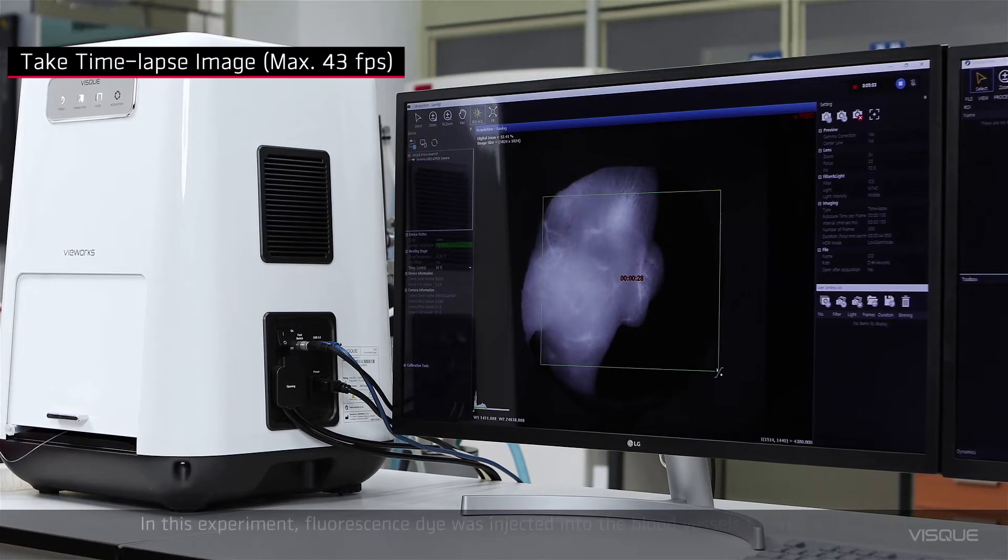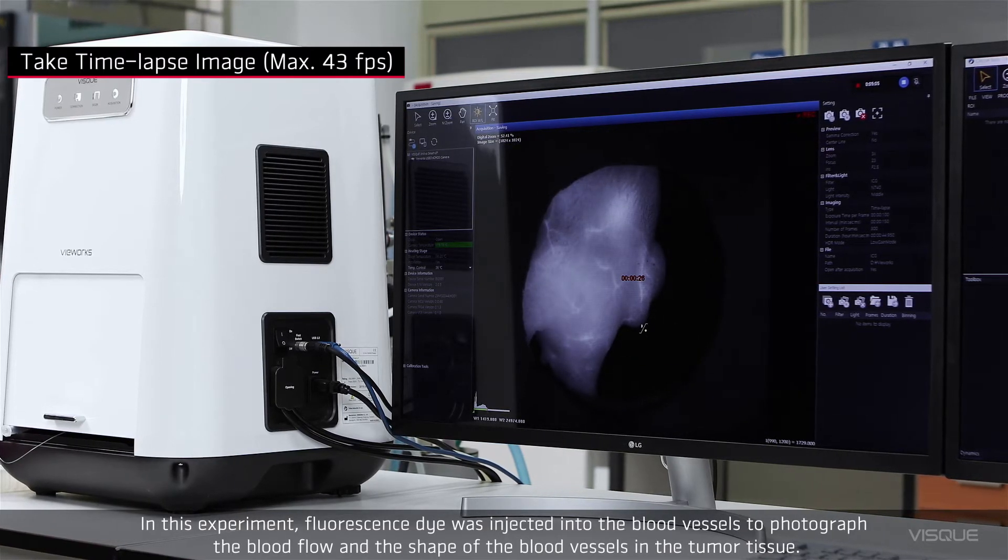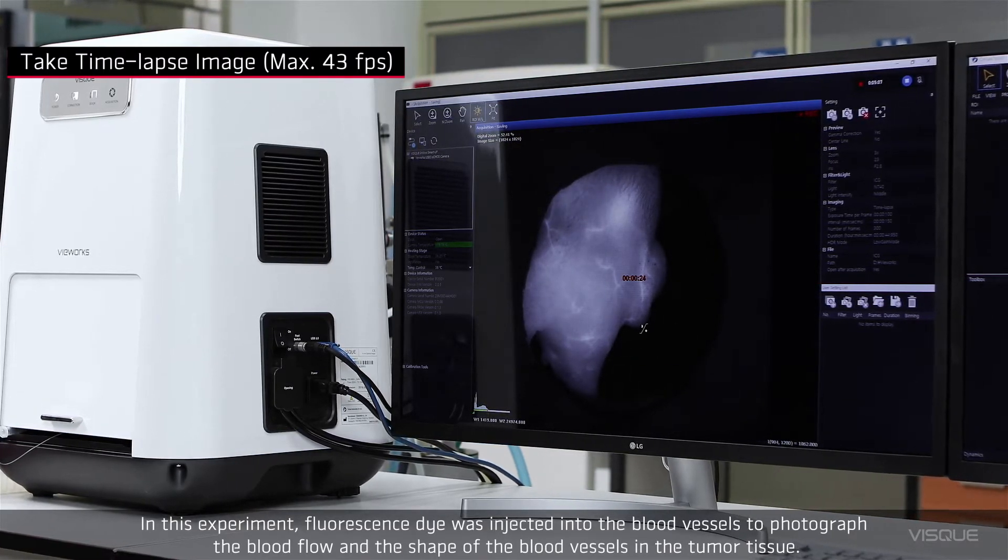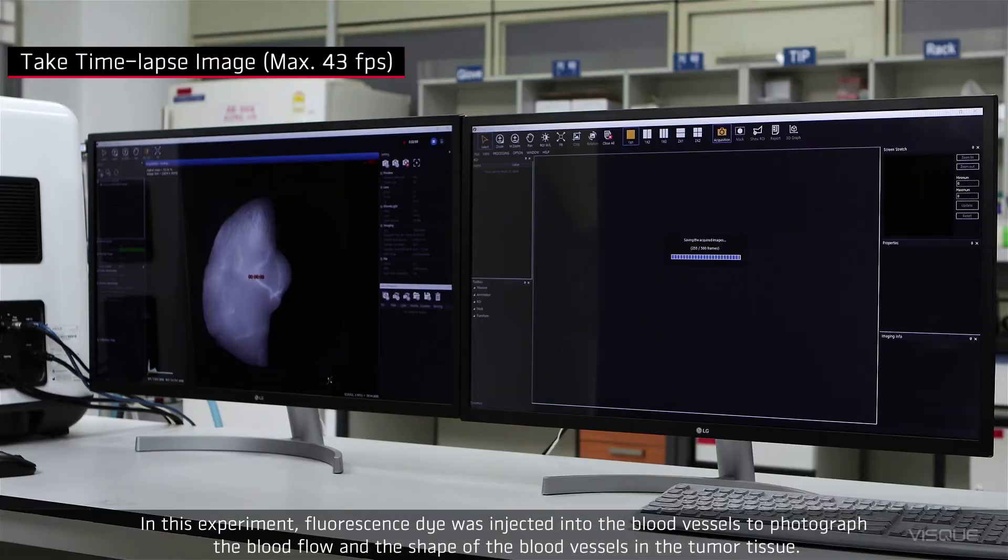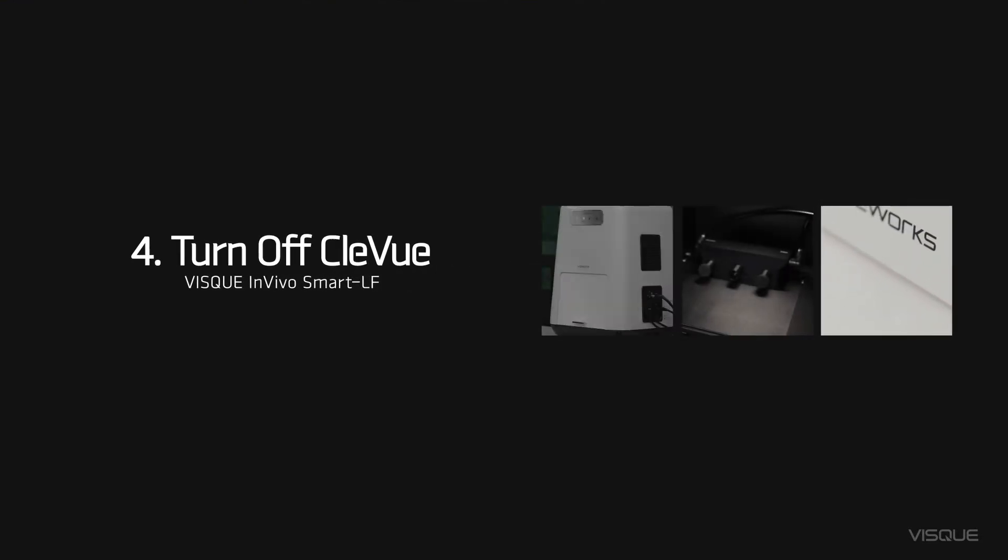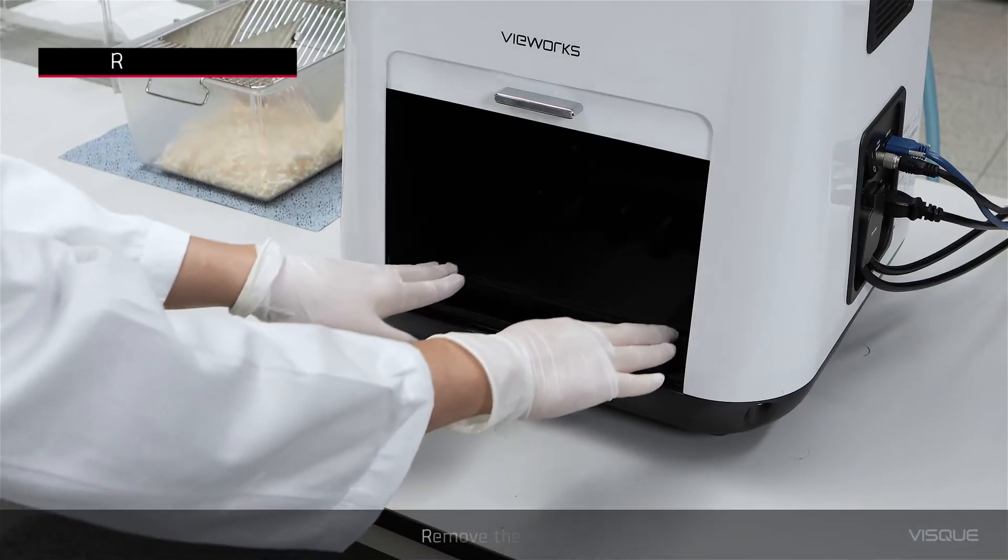In this experiment, fluorescence dye was injected into blood vessels to photograph the blood flow and the shape of the blood vessels into tumor tissue. Remove the mouse.